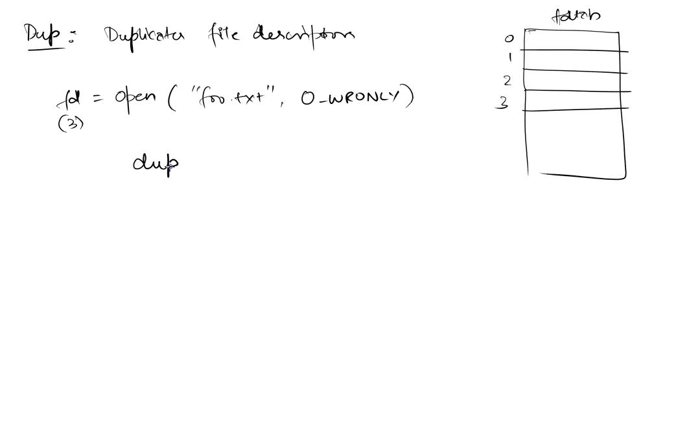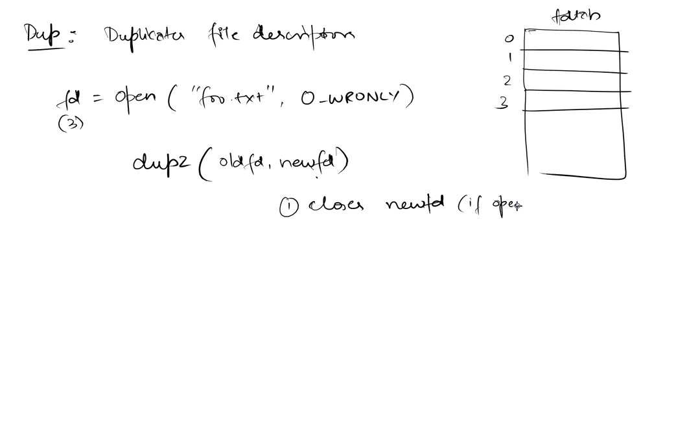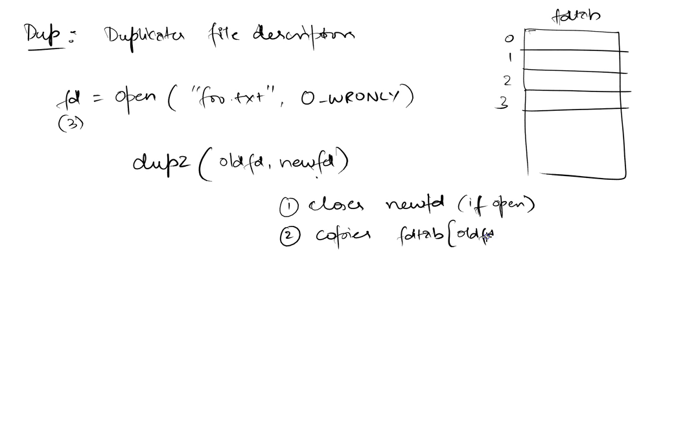Now if I were to do a DUP call, I'm going to show you actually DUP2 because DUP is just an exception case of DUP2. DUP2 is more generic. DUP2 takes two arguments: an old file descriptor and a new file descriptor. What it does is a two-step process. First, it closes the new file descriptor if it's already open. If it's not open, it doesn't do anything. Second, it copies the file descriptor table's entry for the old fd to the file descriptor table of the new fd.